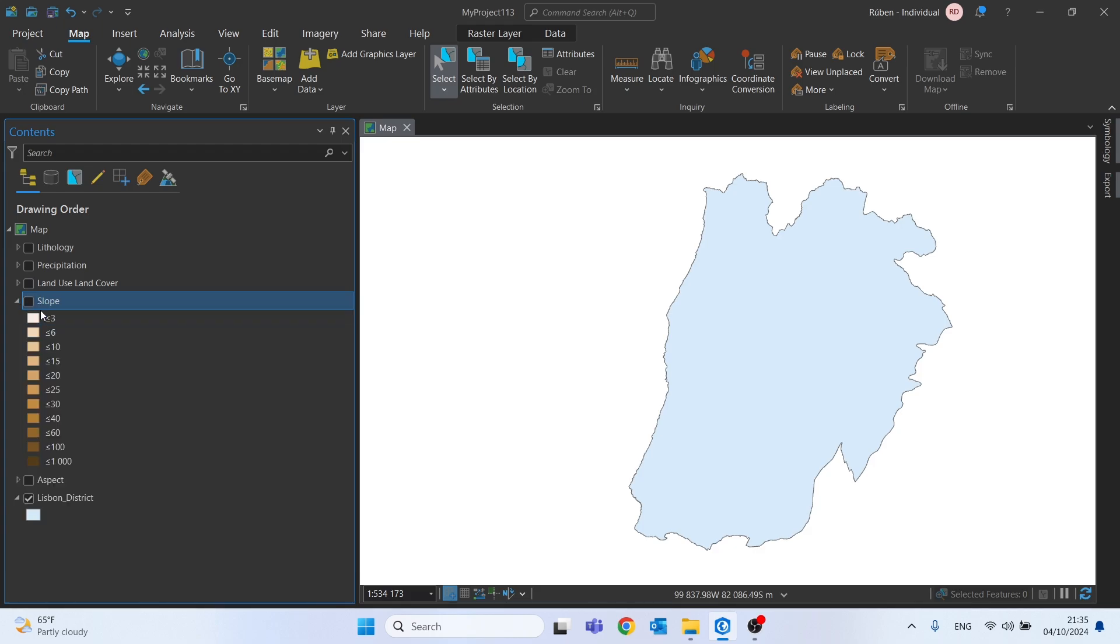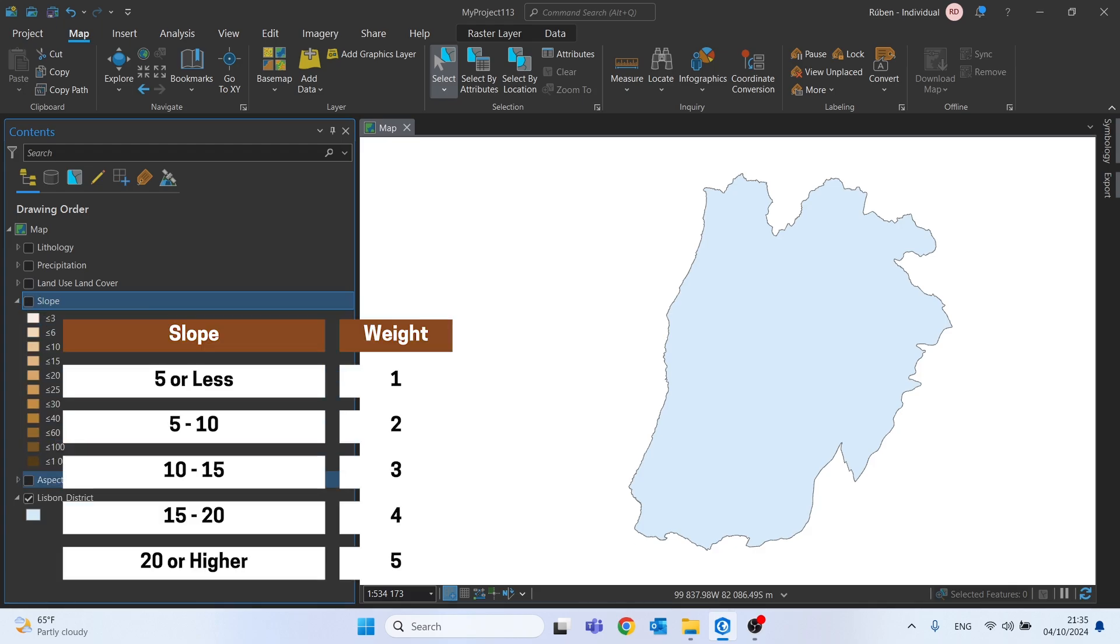In slope areas, the greater weight was obviously given to areas with greater slope,